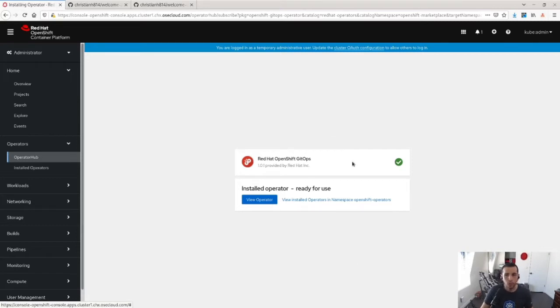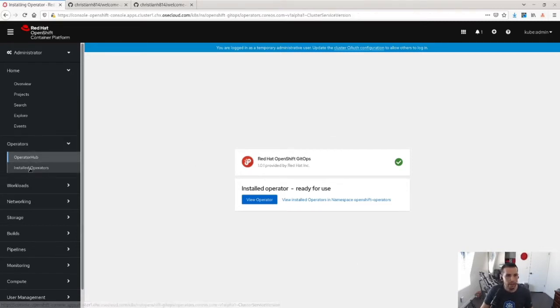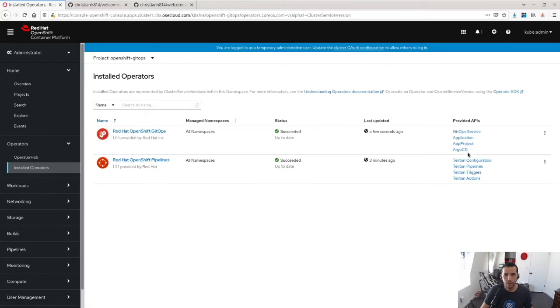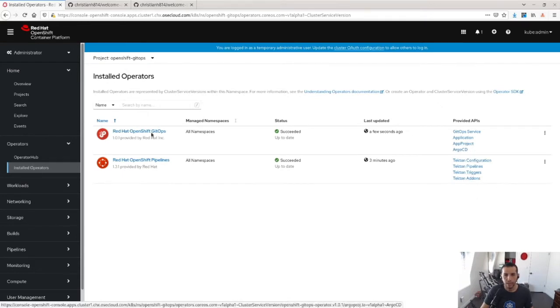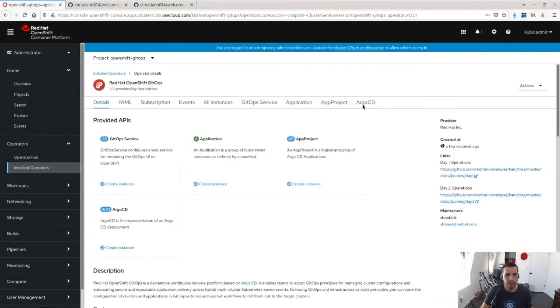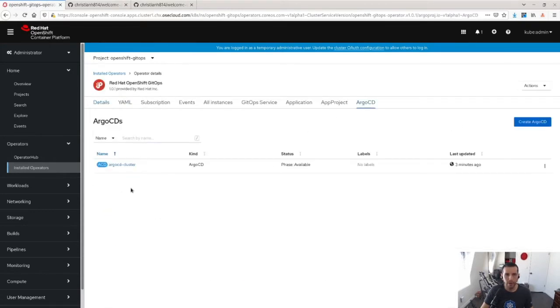So once the operator is up and running, I can go ahead and look at my installed operators, making sure I'm in the OpenShift GitOps namespace. I can see that it installs the ability to do an Argo CD and a Tekton pipeline. So if I click here and look at my Argo CD instance, this installs an instance of Argo CD.